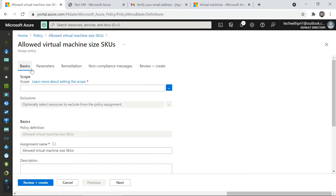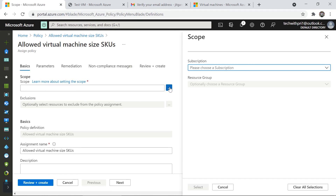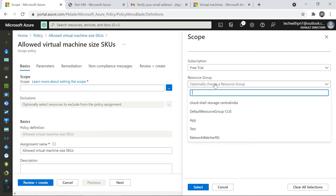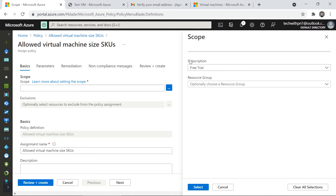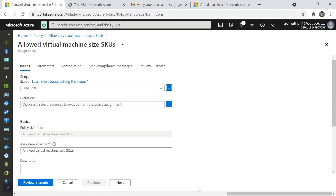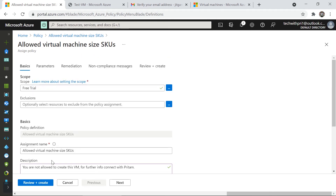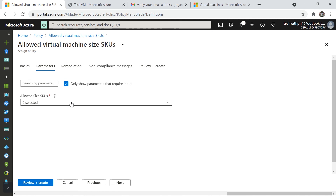I'll click 'Assign policy.' I need to select a scope — I'll choose my Free Trial subscription. I can optionally select a specific resource group, but I'll apply it to the whole subscription so it covers all resource groups. I can also add exclusions if needed. I'll click Next to choose the allowed VM sizes.